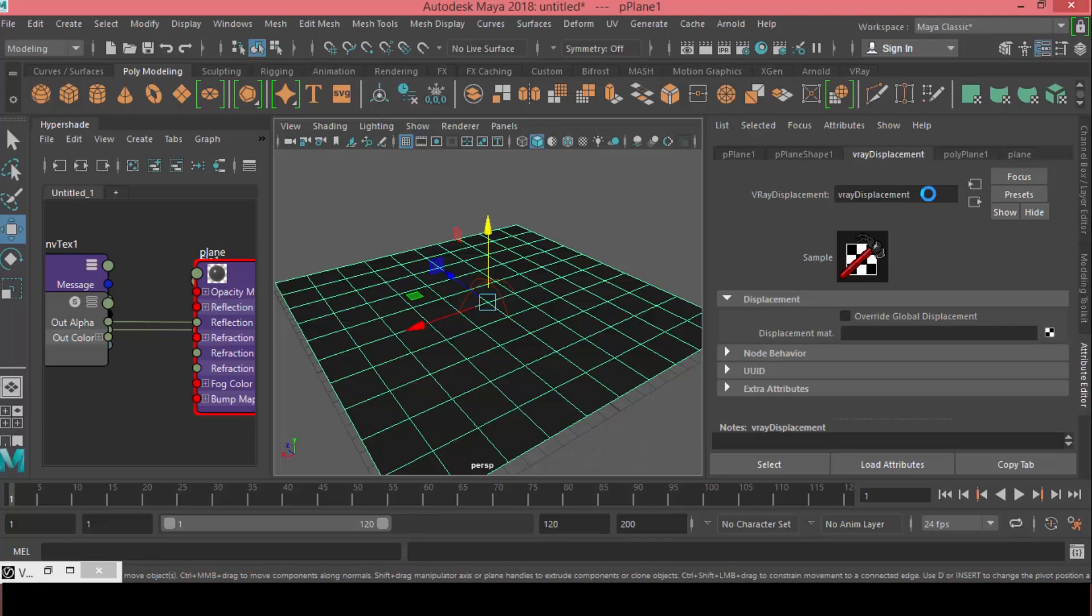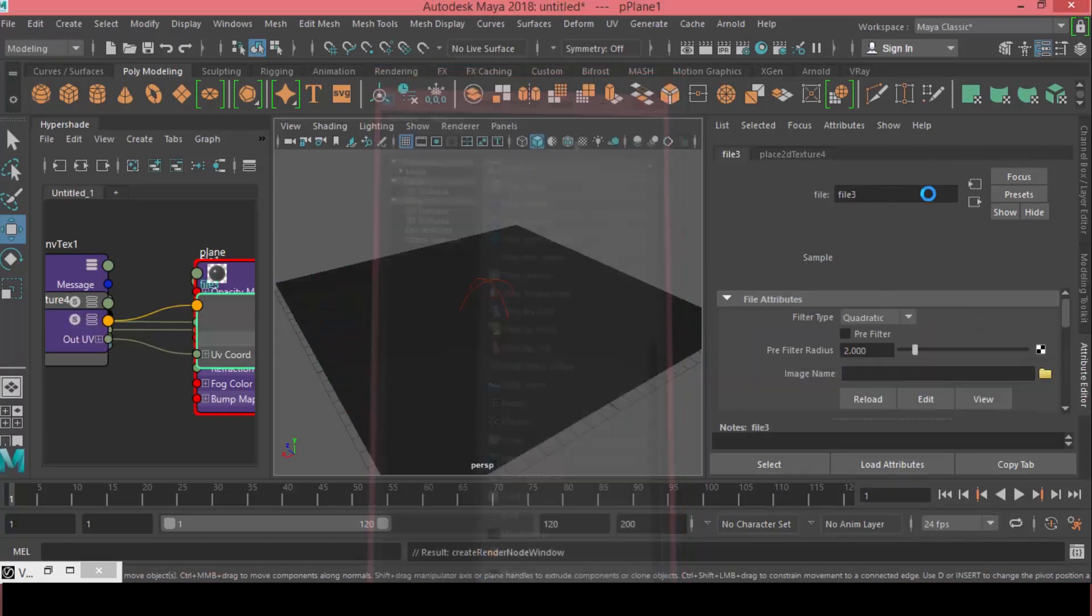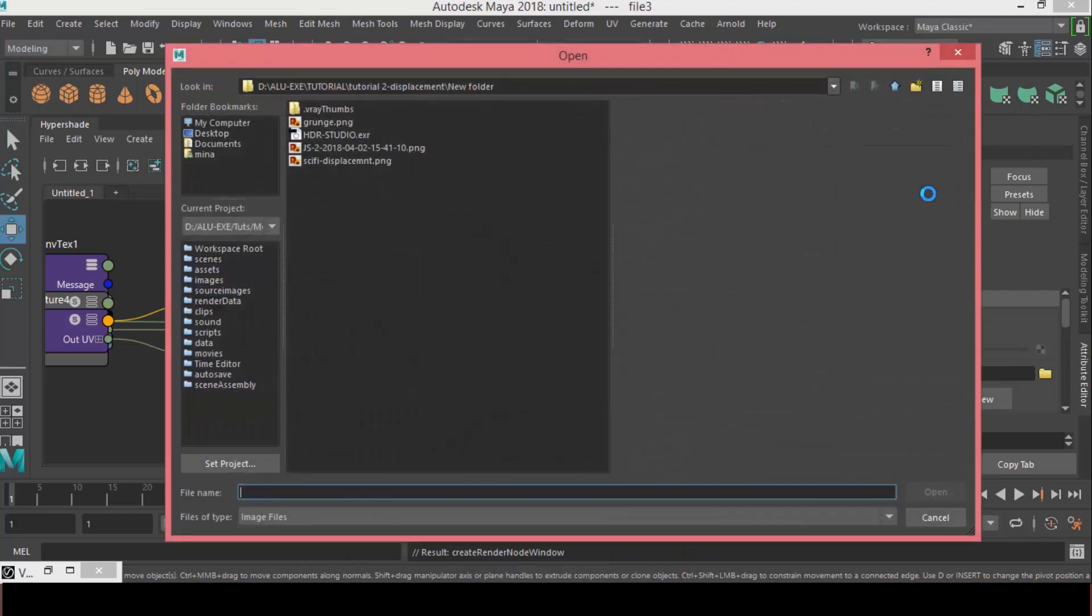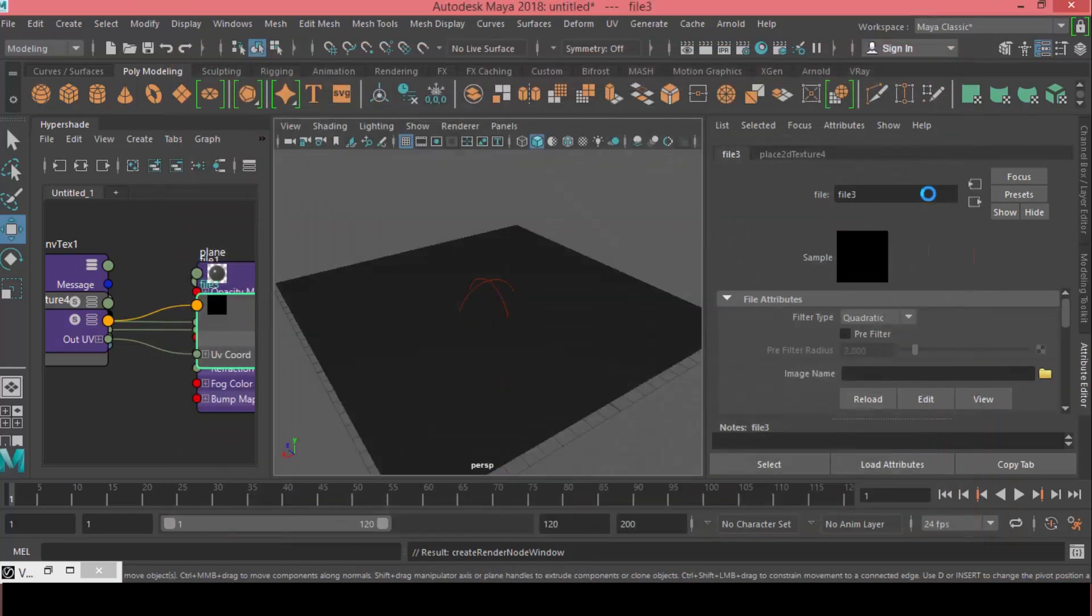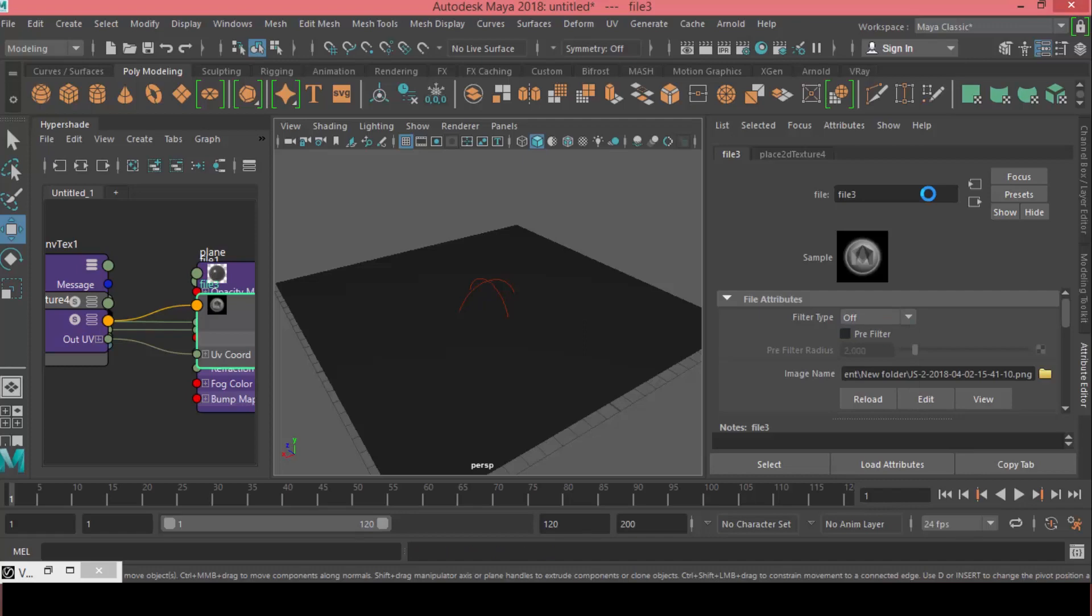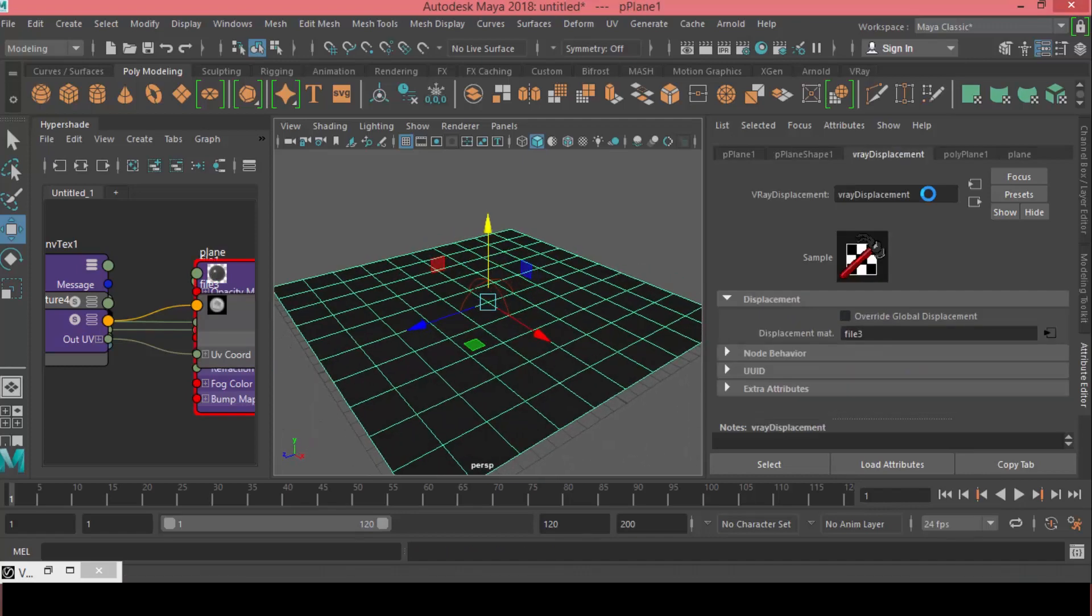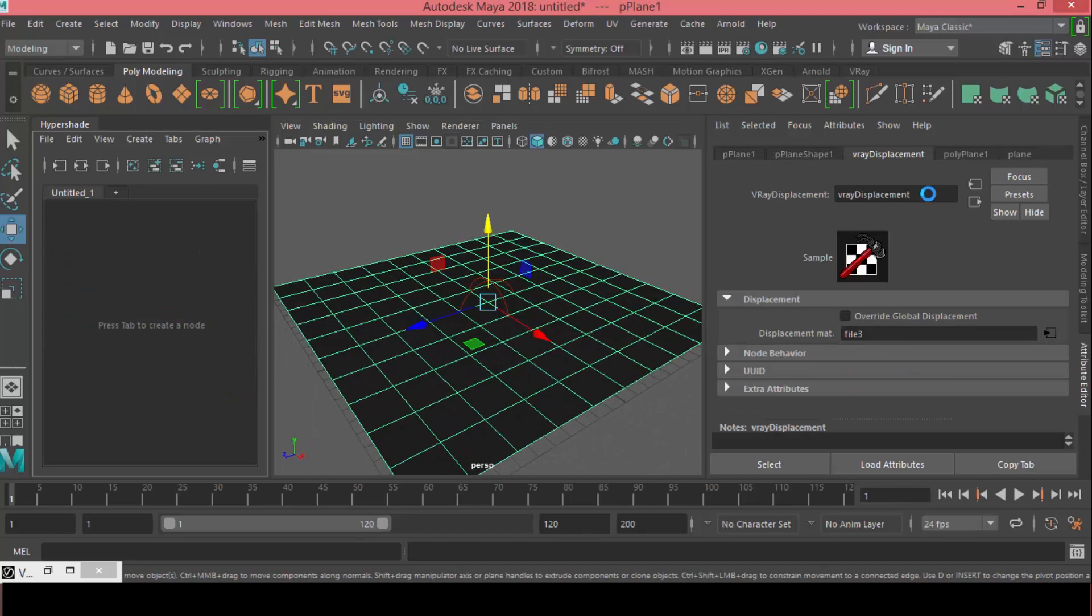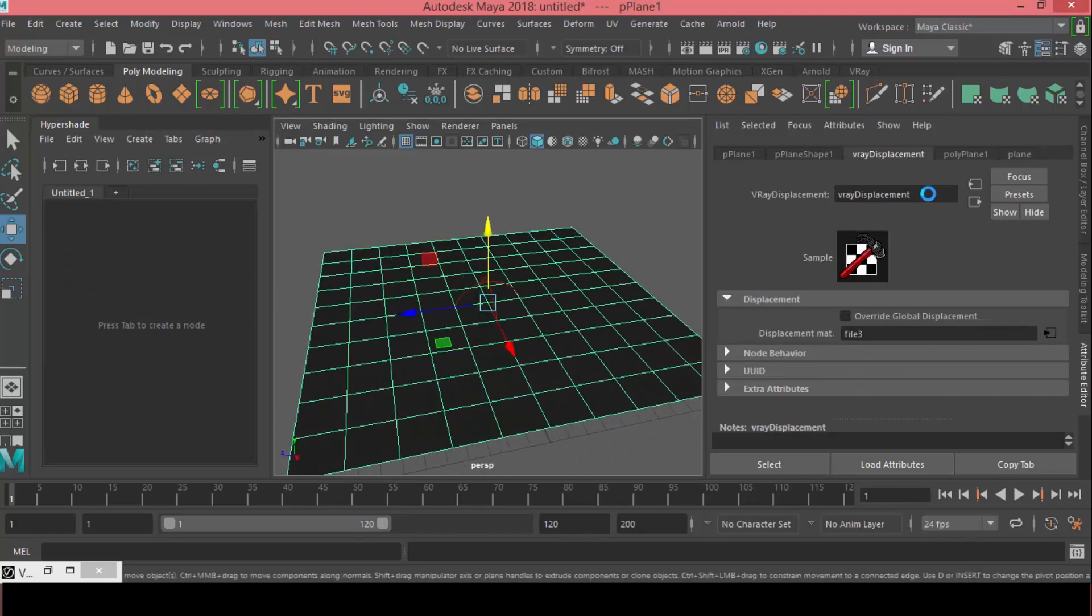So, in the displacement material, we can have a file and we can assign the JS file that we just made. Press Open. And let's turn off the filter type.